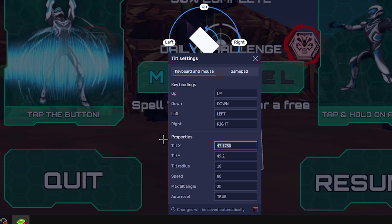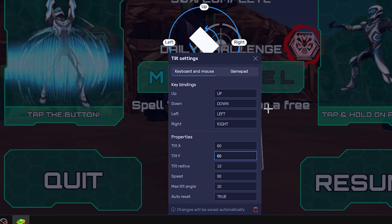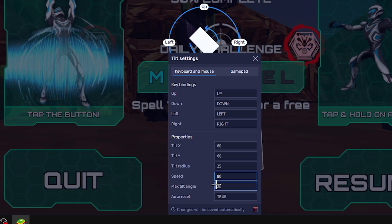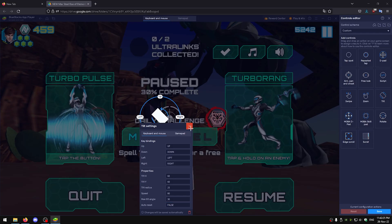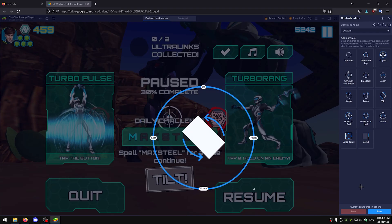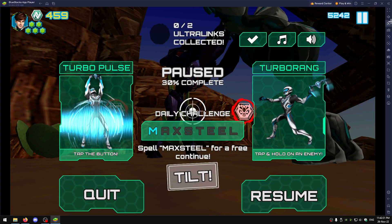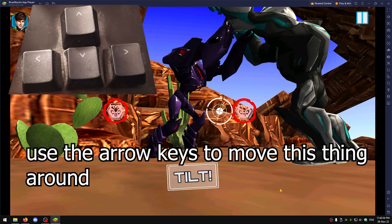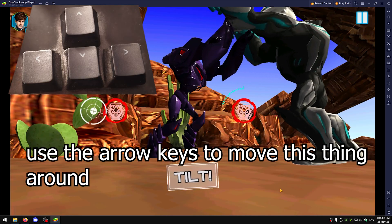I have tested these settings, they're good. If they don't work for you then just test something else. Change the tilt y to 60 as well, tilt radius 25, speed to like 80, tilt angle to like 30, and make sure auto reset is close. Now just click save, close the controls editor, and now you can use the arrow keys on your keyboard to move around like this.